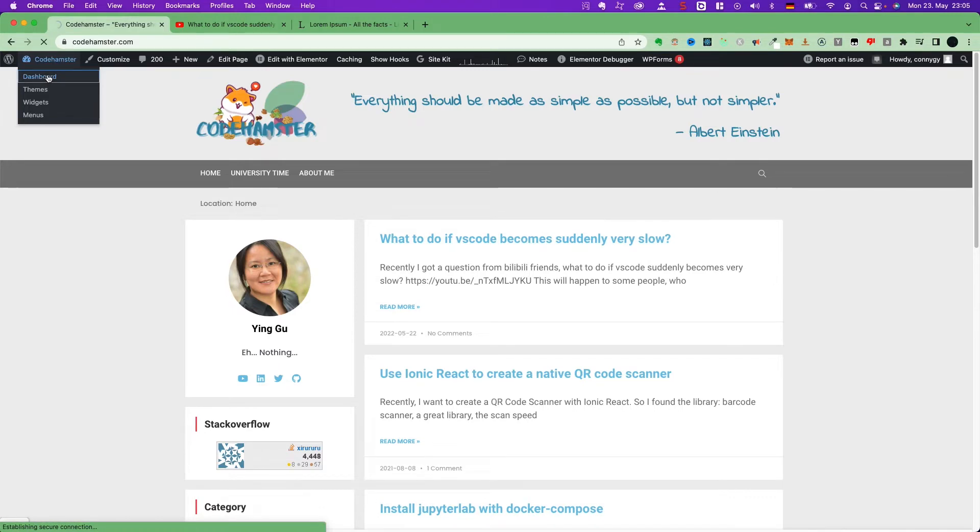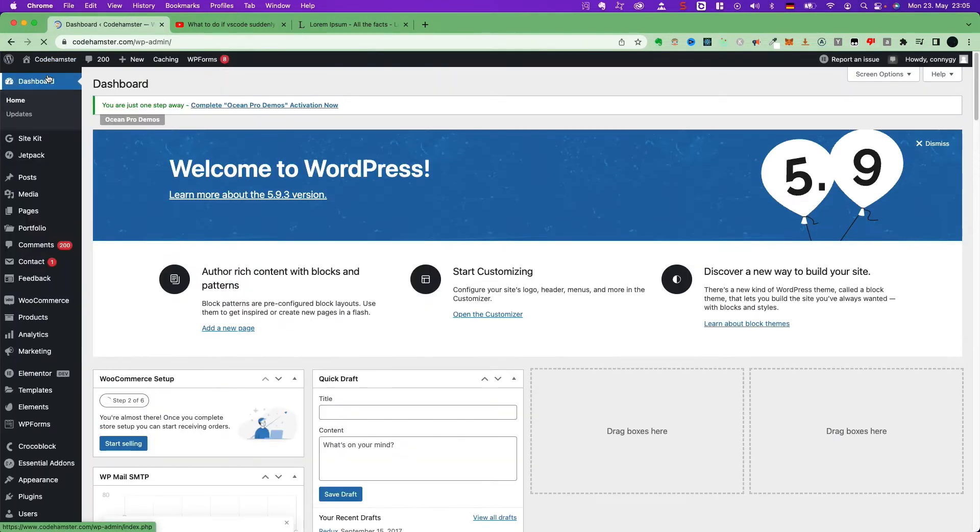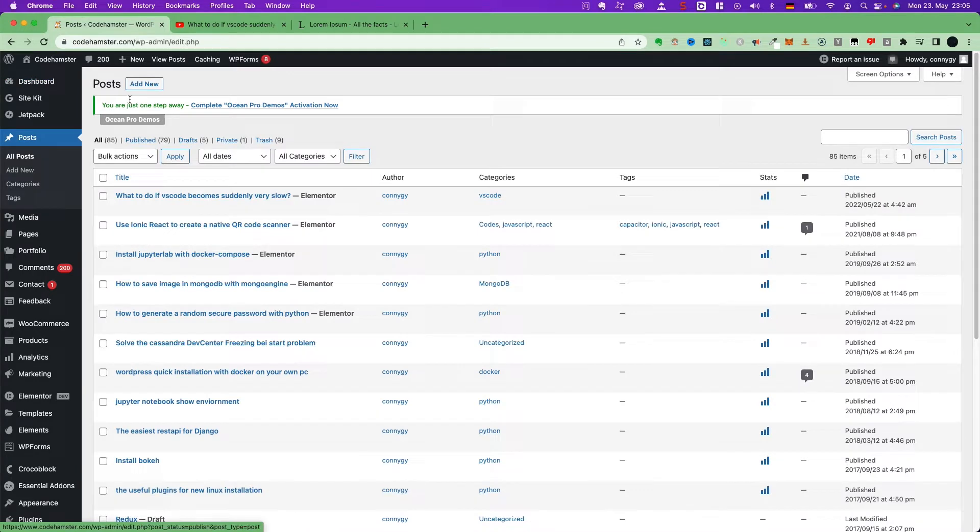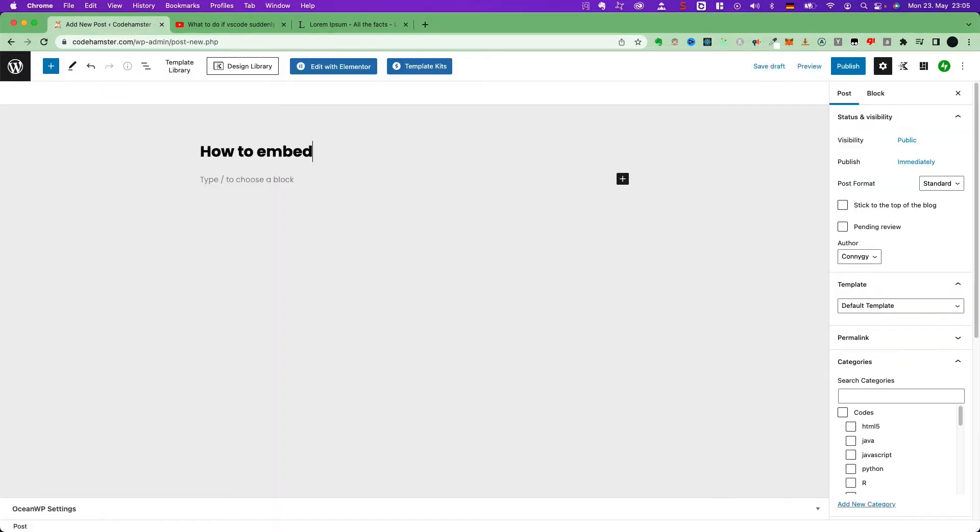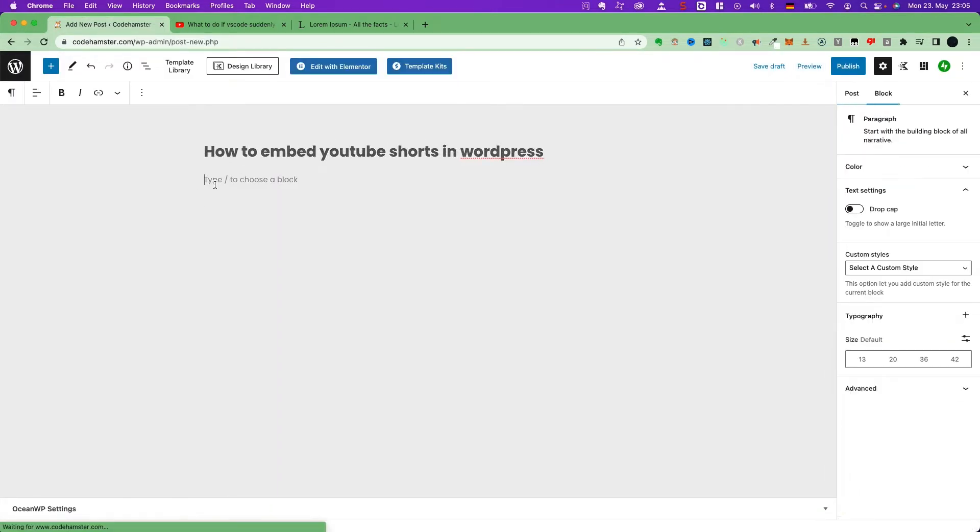Go to the dashboard, add a new post, and give it a name. So, at first, I will show you how to do it in Gutenberg blog.